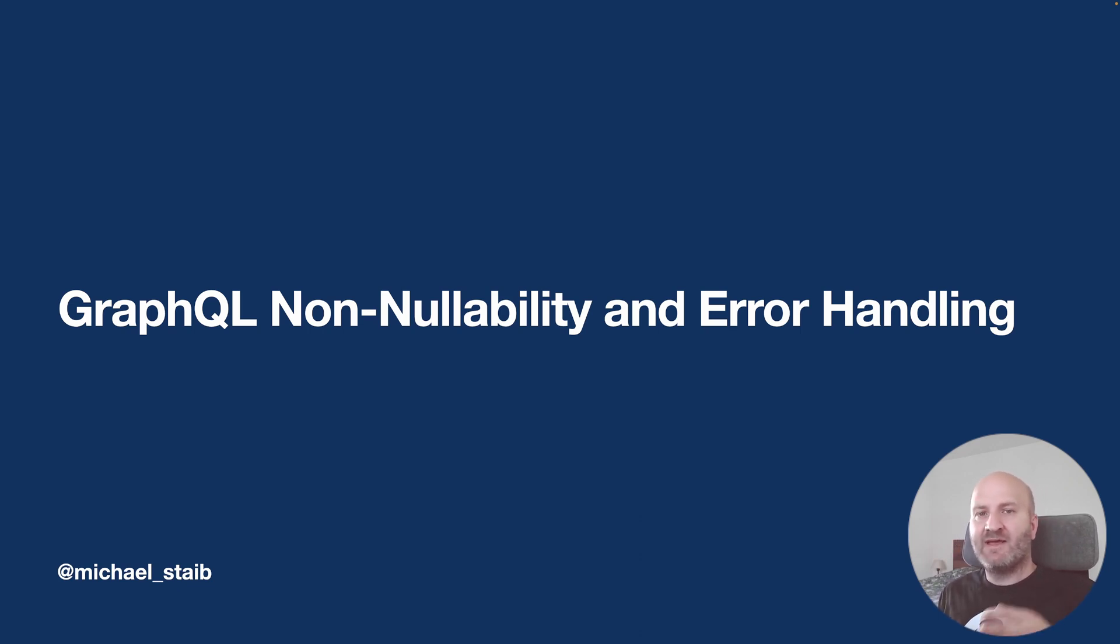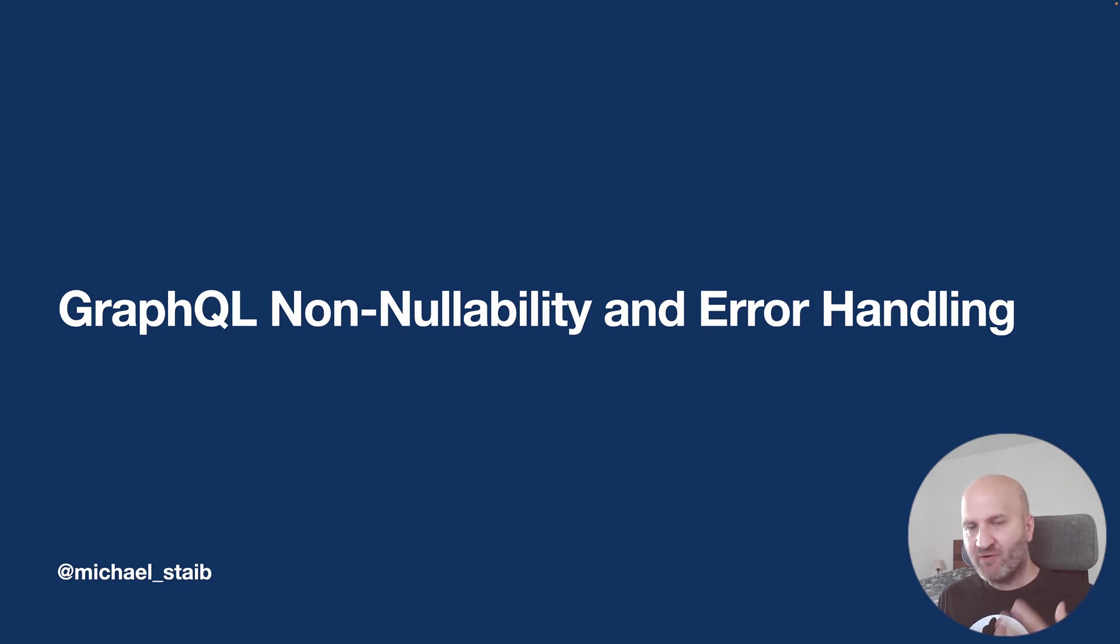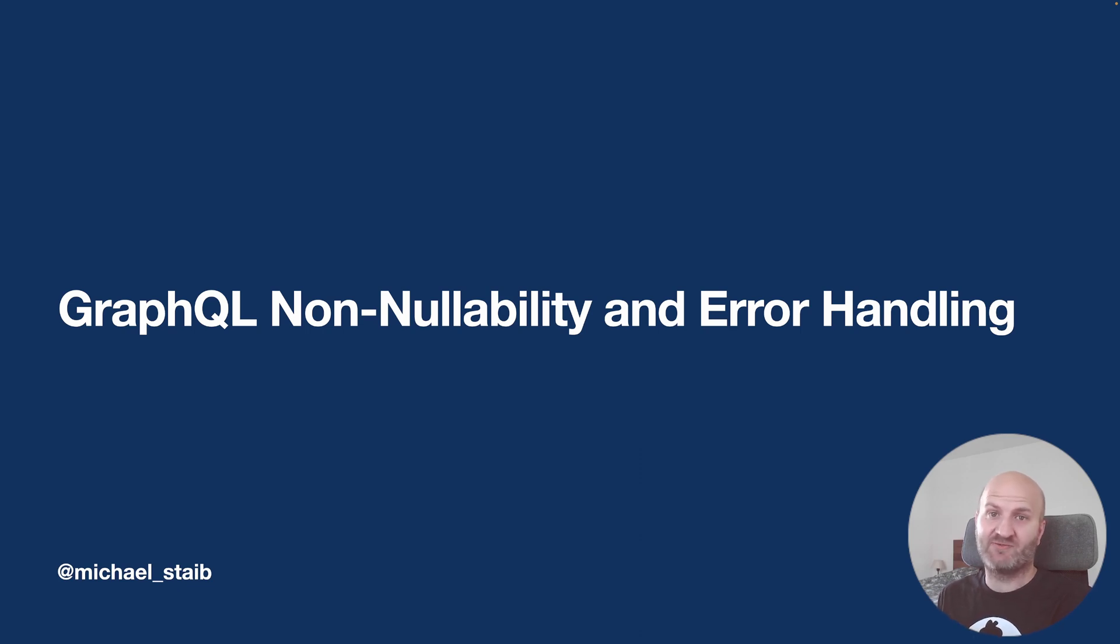I find that when it comes to non-nullability and non-null error propagation in GraphQL, it's quite difficult to understand when you get started with GraphQL.